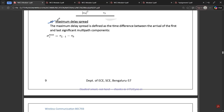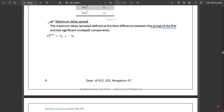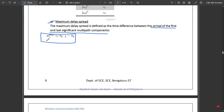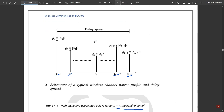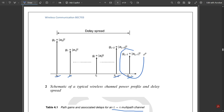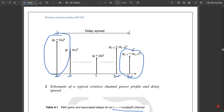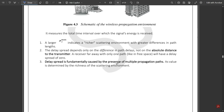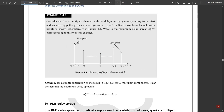Maximum delay spread can be defined as the time difference between the arrival of the first and the last significant multipath component. The equation for maximum delay spread is: σt_max = τ(L-1) − τ0, where τ(L-1) is the last multipath component and τ0 is the first component. The subtraction gives you the maximum delay spread across the spectrum.